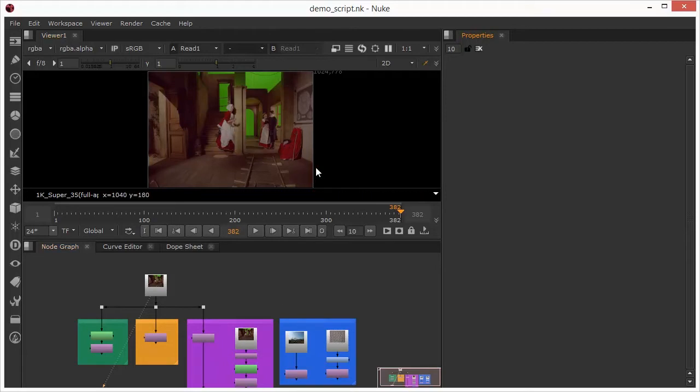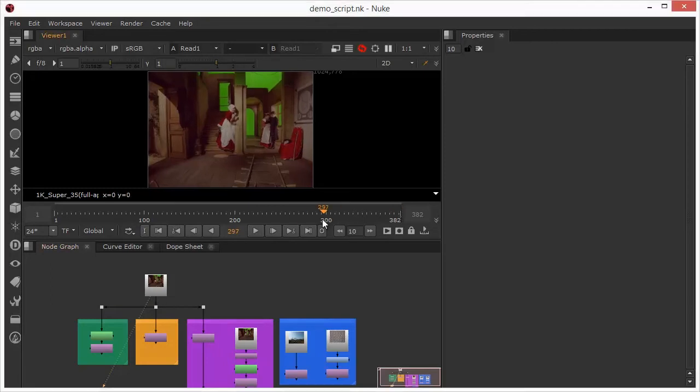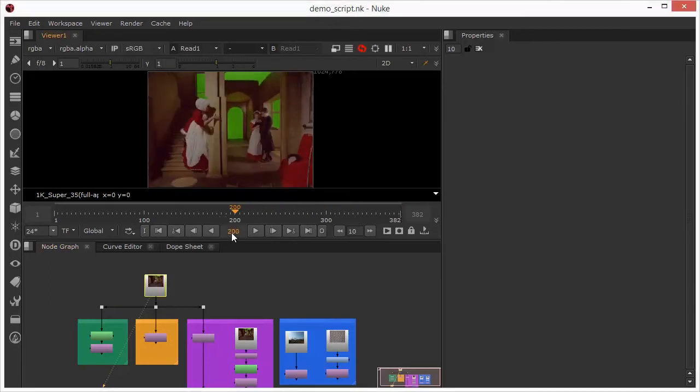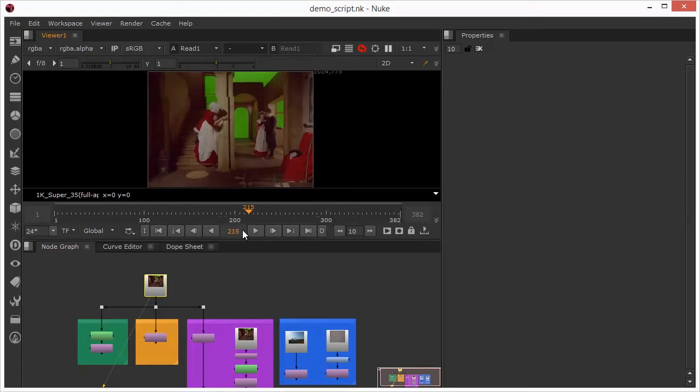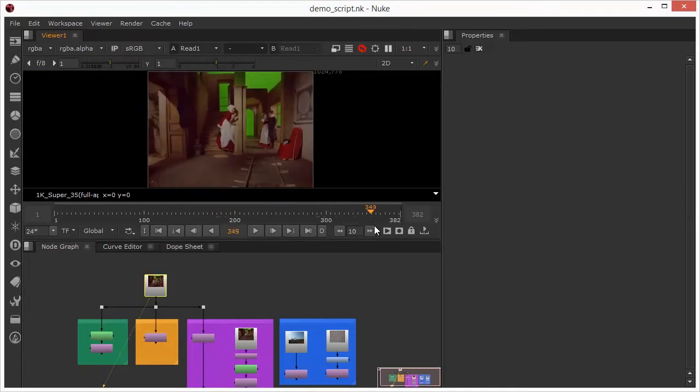This is a classic case where we would be performing a rig removal in order to patch that dolly track that we can see on the floor. We understand the workflow, we know that we need to undistort this plate, we need to then track this plate. If I just scrub through this we can see that the dolly is actually being moved for the purpose of the shot, so we know that we would need to undistort before we track this.